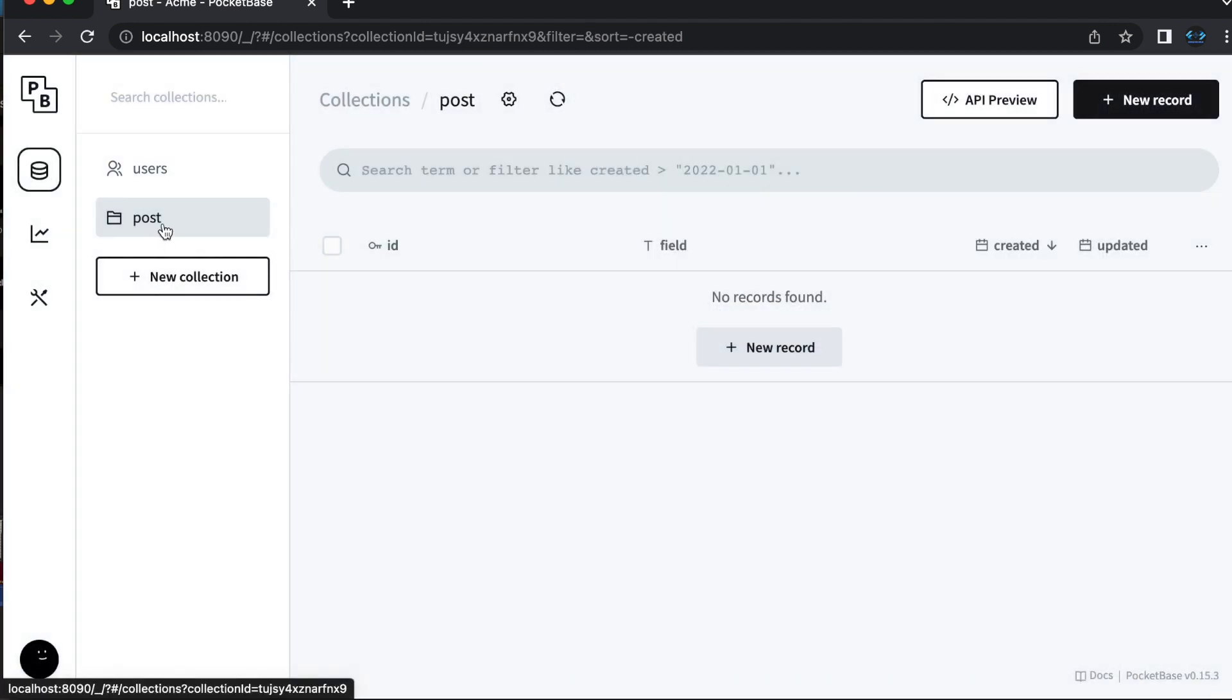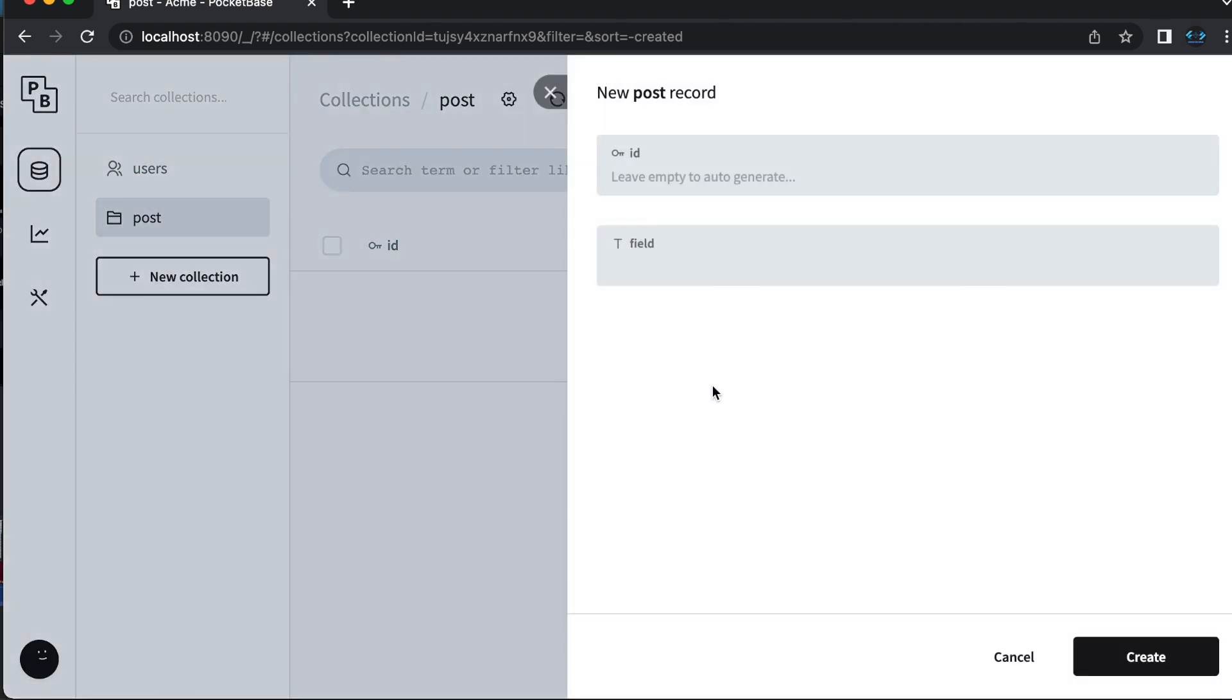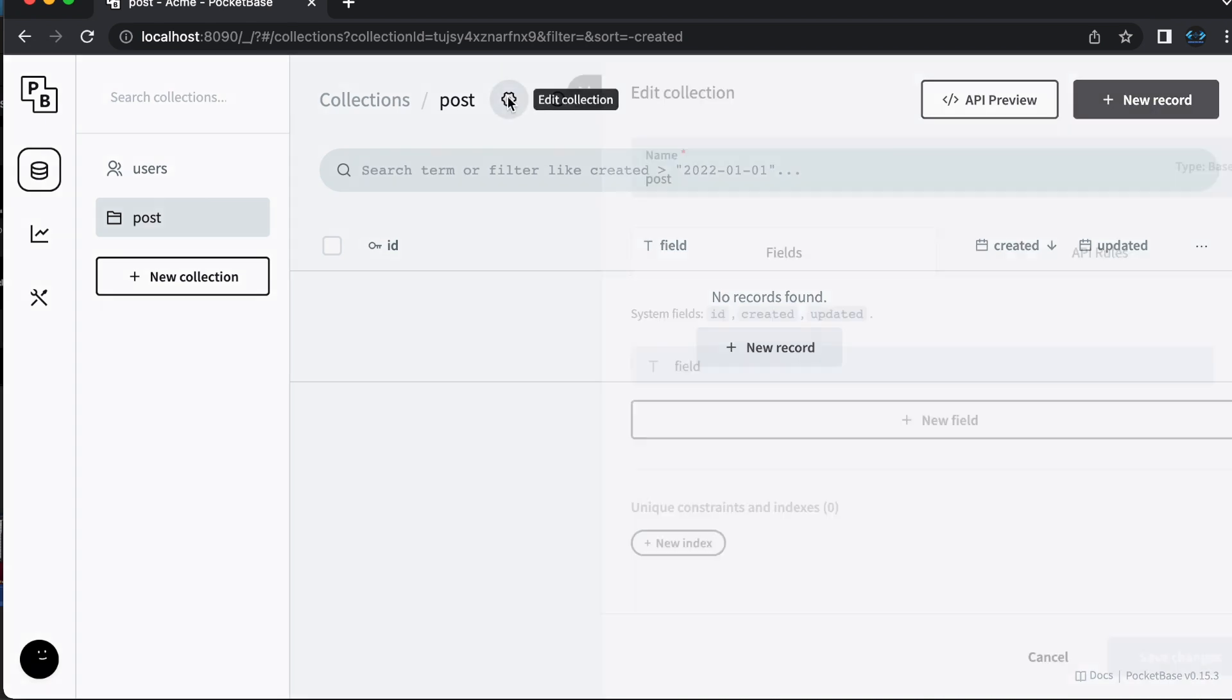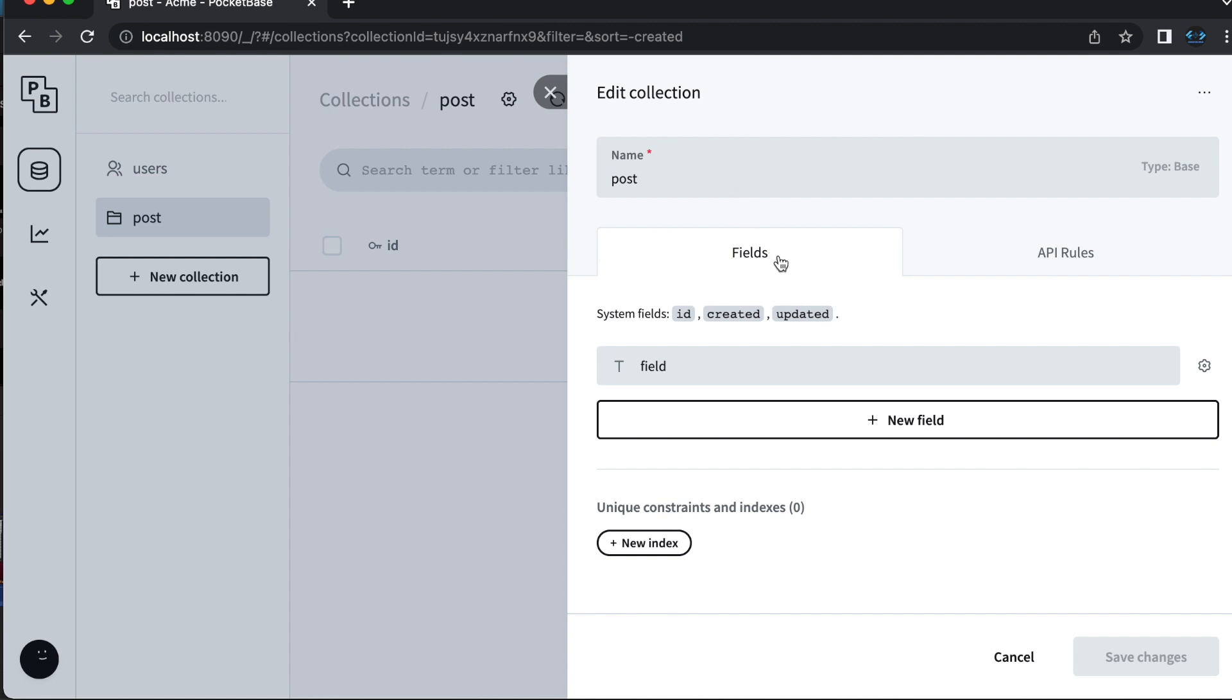From the dashboard, you can also manually create new records for that collection by clicking the plus new record button. You just need to fill out all of the required fields for that record and then click create. You can also duplicate or delete that collection by clicking the edit collection button in the top right hand corner, clicking the duplicate or delete.